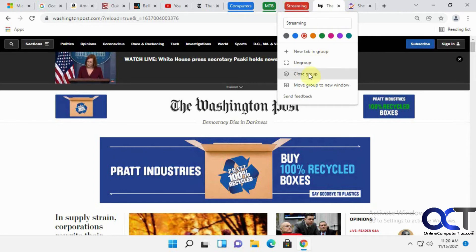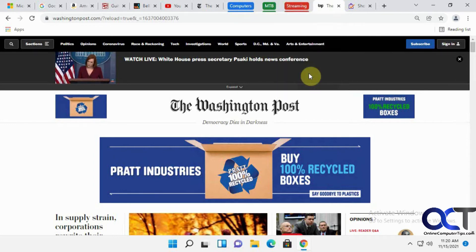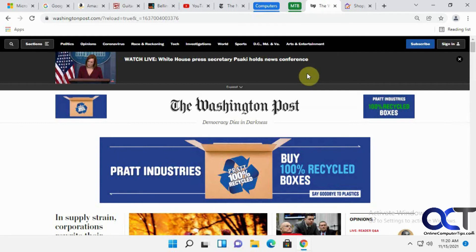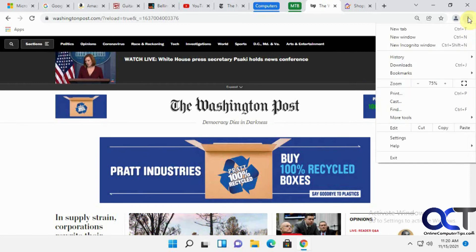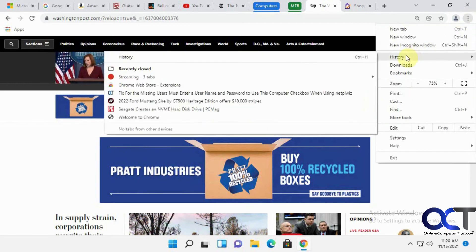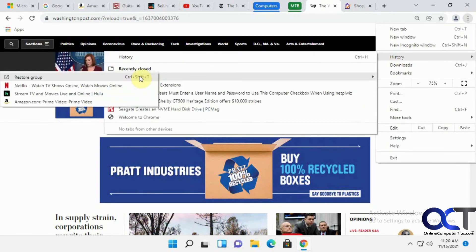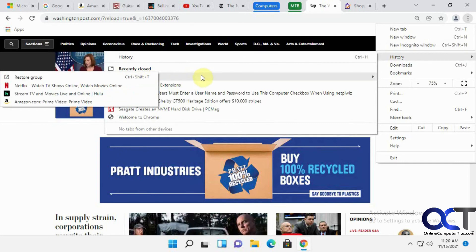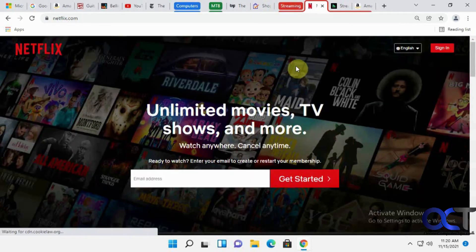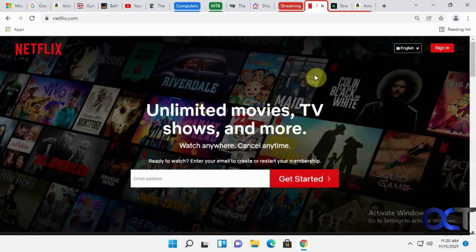What happens if you close the group? So that's gone. Now if you go to your Chrome history, you just go to the three dots here, go to history, and you'll see they've got the streaming tab here. It shows you what's in it when you go over to it, and then you can just click on restore group. And now the group is back.